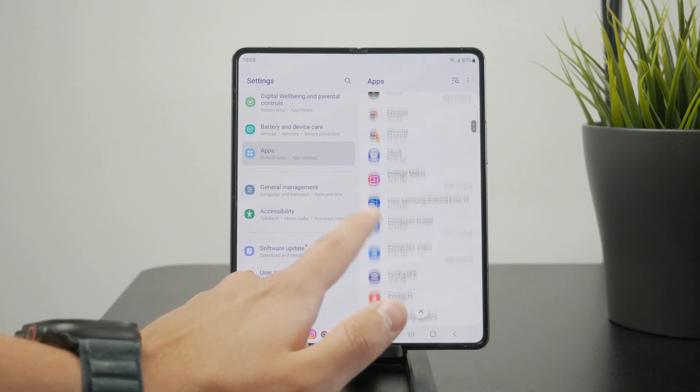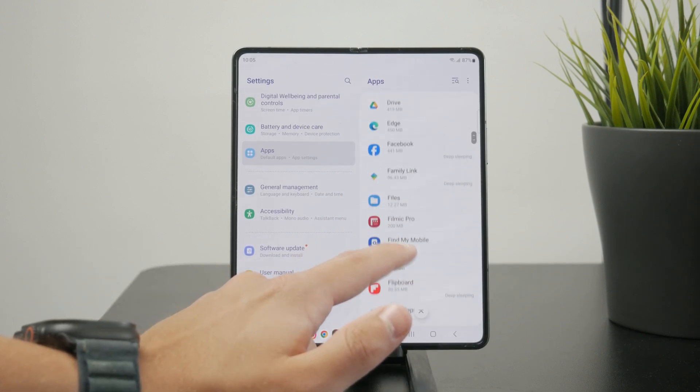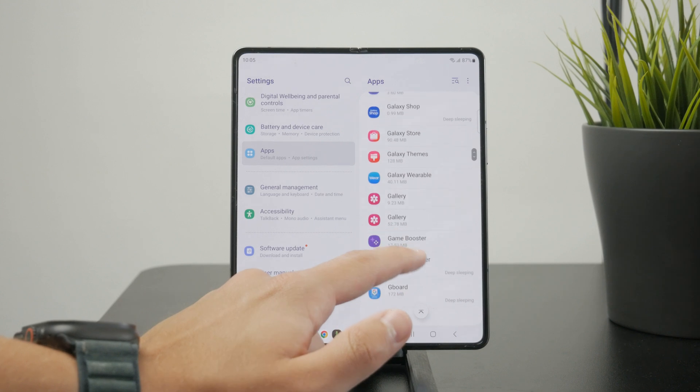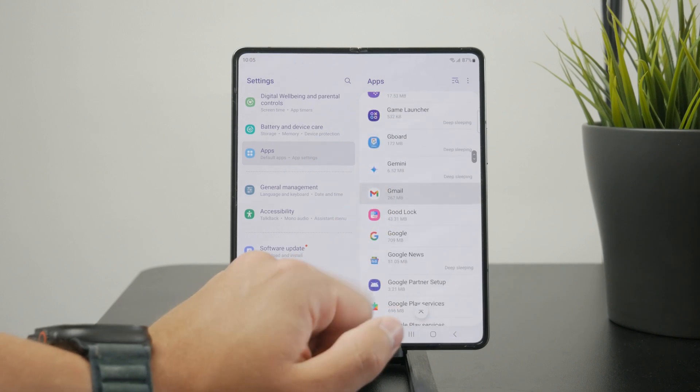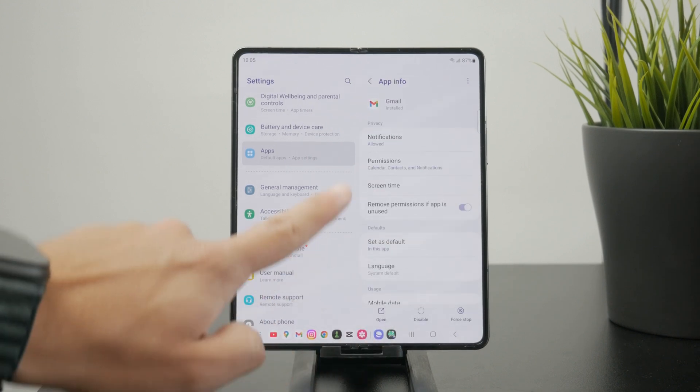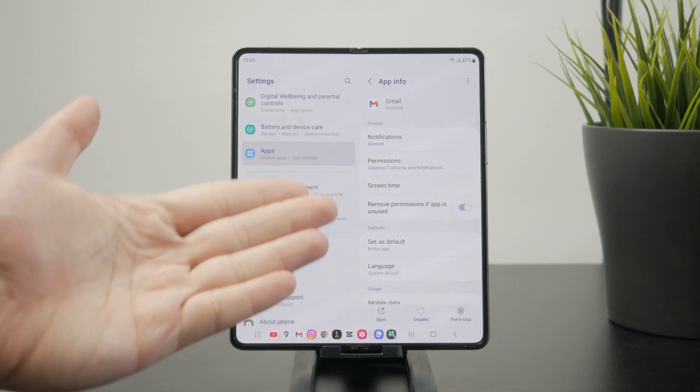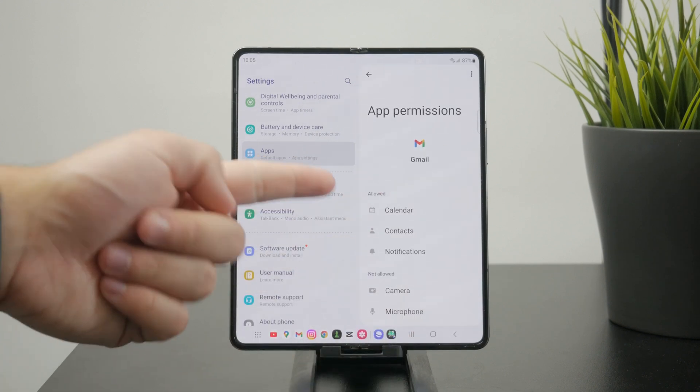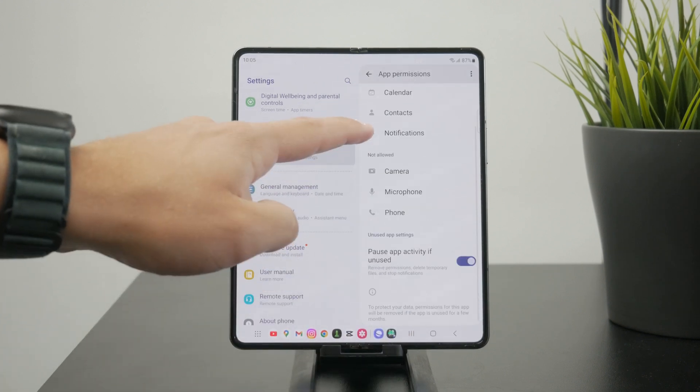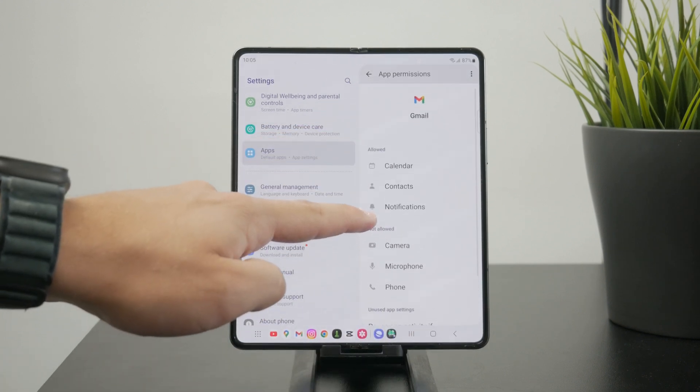But you can also manage the apps individually. So you go to the app permissions and see what's really going on. You can see all of the different apps and see what kind of permissions they have.